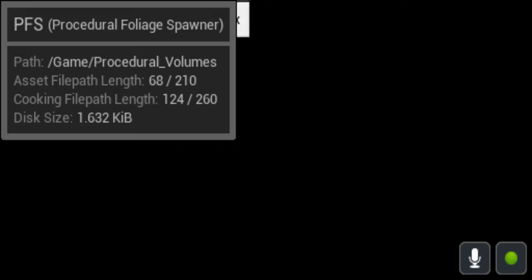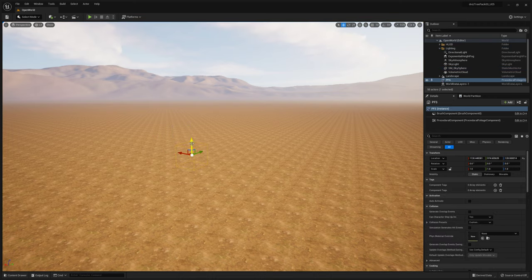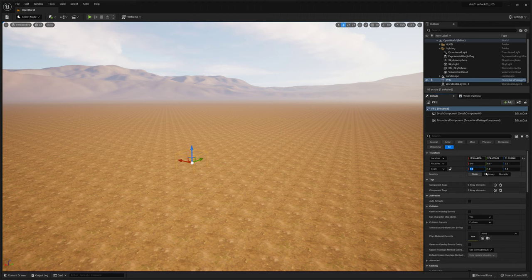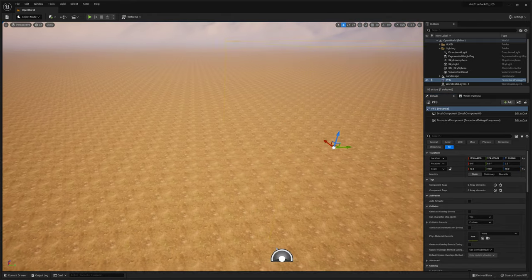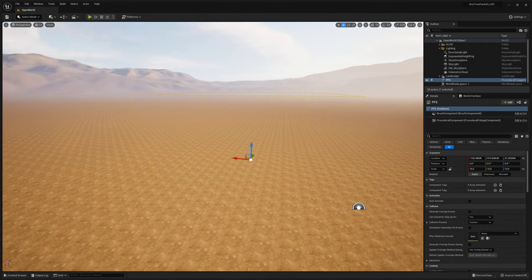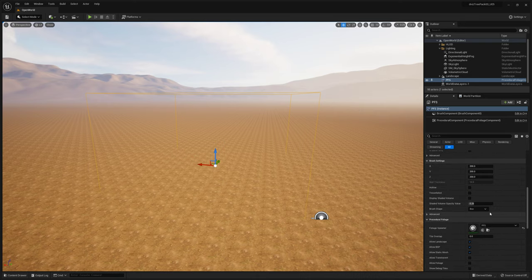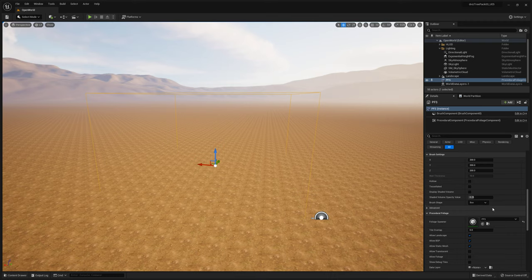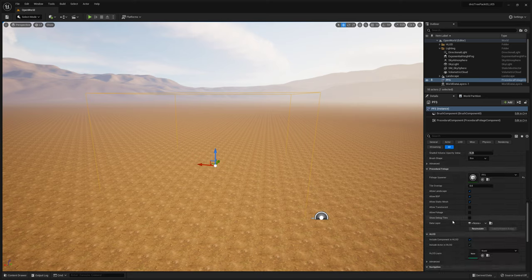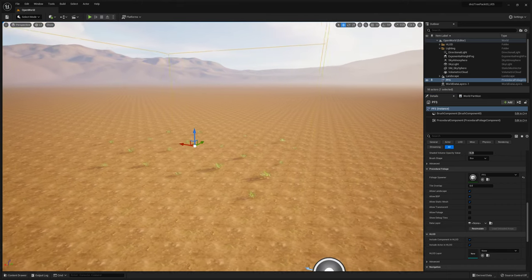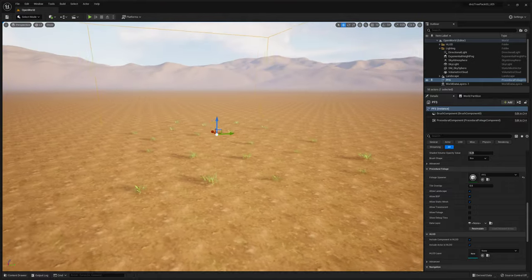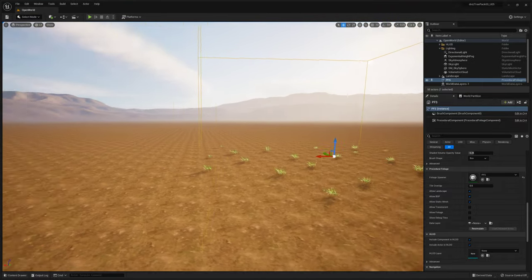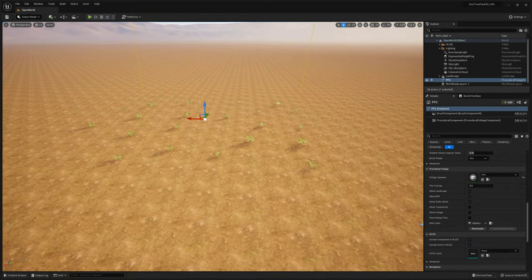Now I'm going to go to my content drawer, grab the procedural foliage volume, and bring it into the scene. I'll scale it — let's do a 10 by 10 by 10 grid; it is a box shape. Then I'll scroll down until I see 'Re-simulate,' hit that, and what do you know — you now have grass inside this volume, which is pretty cool. Obviously it doesn't have that much grass yet.